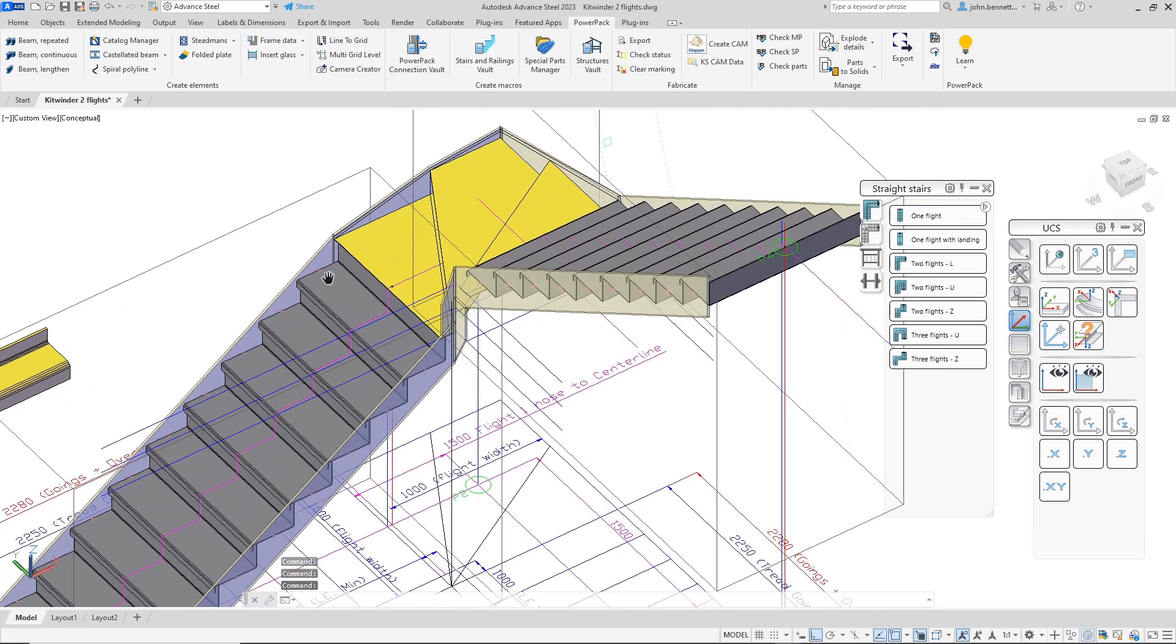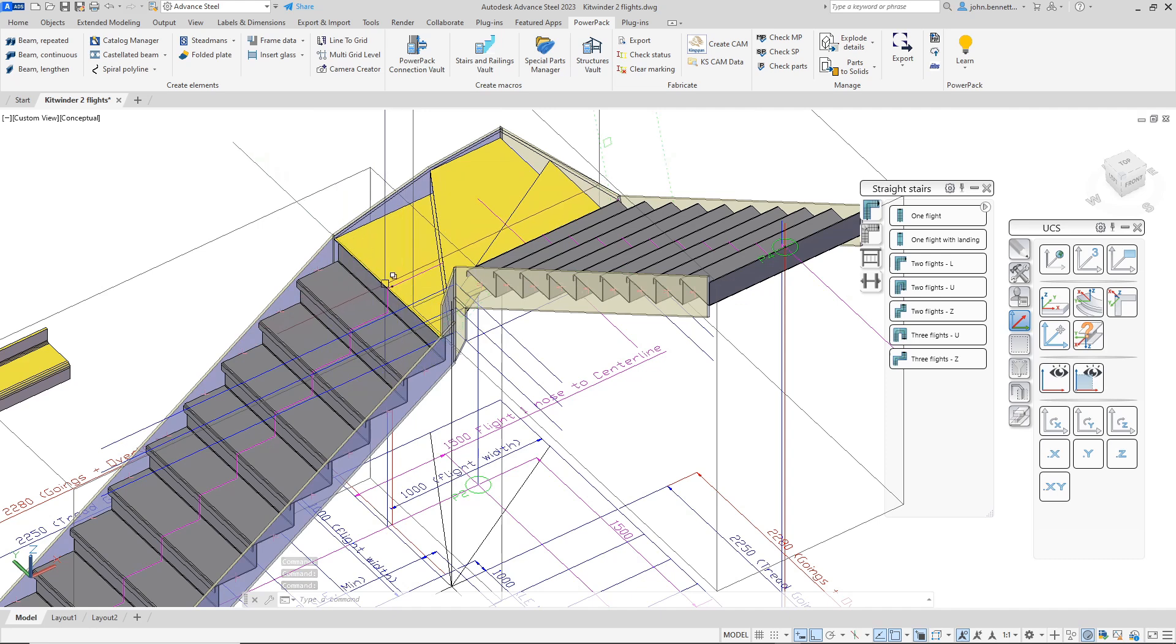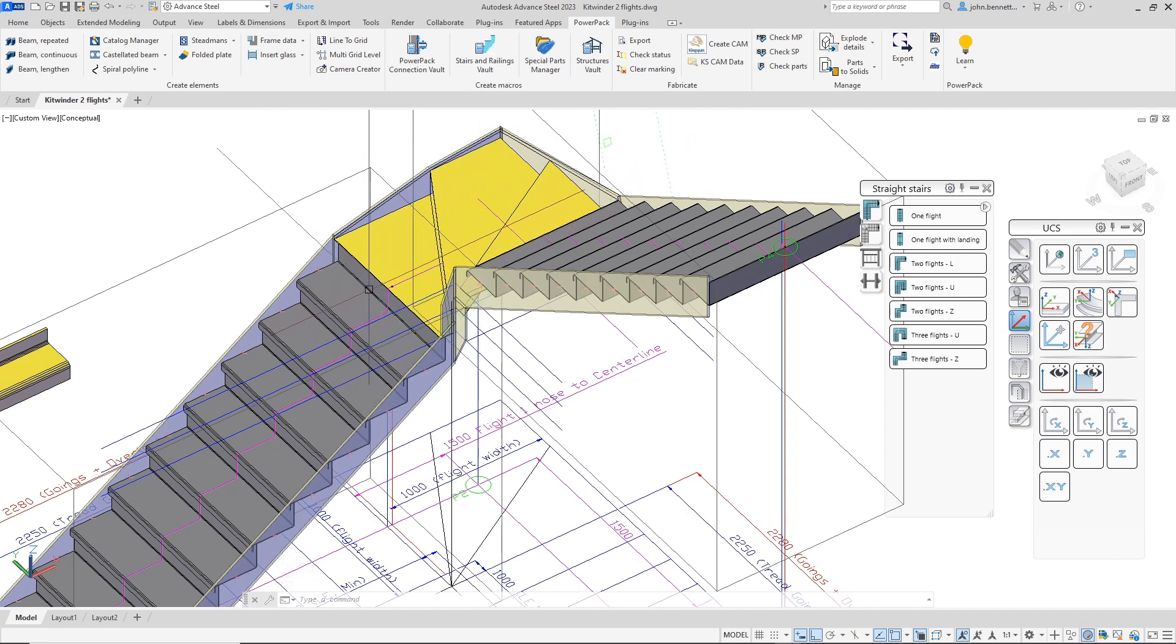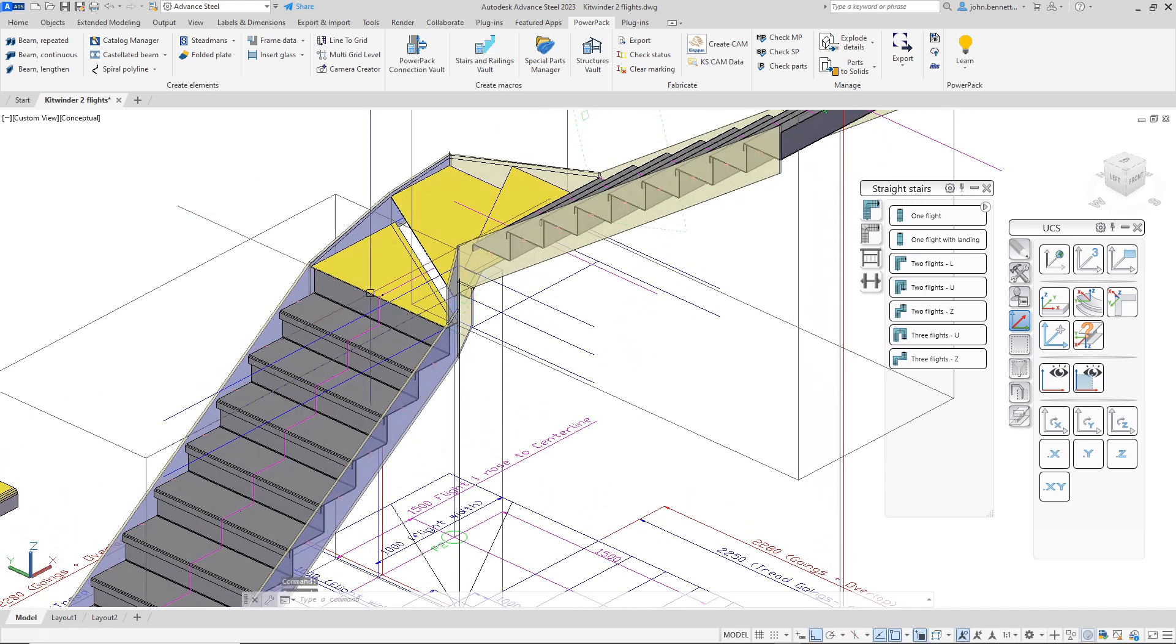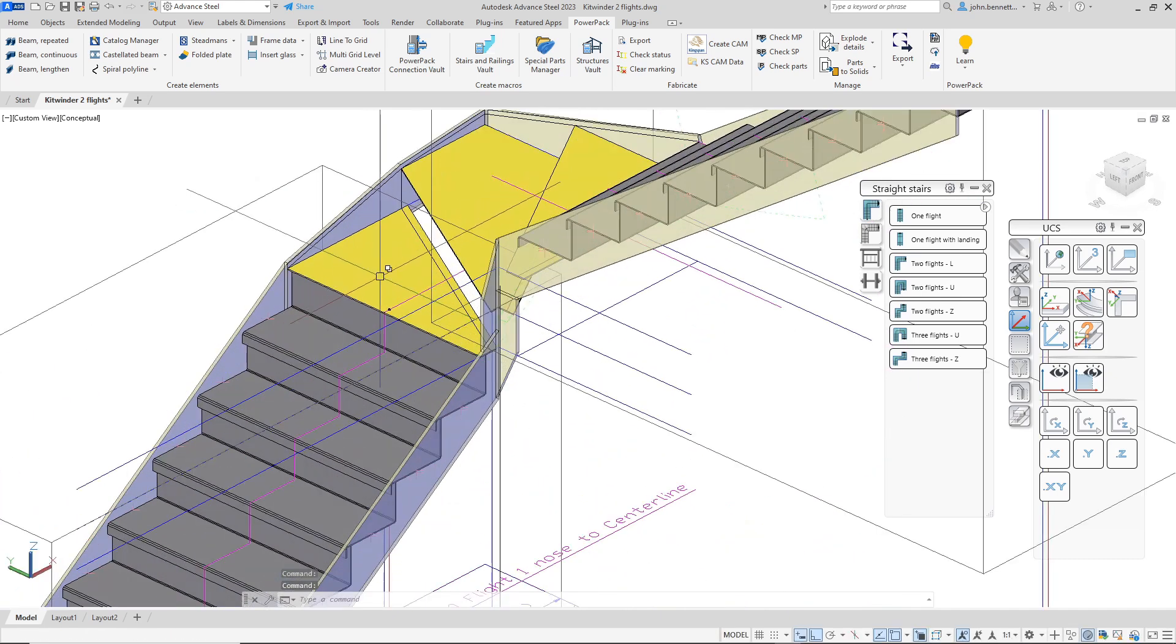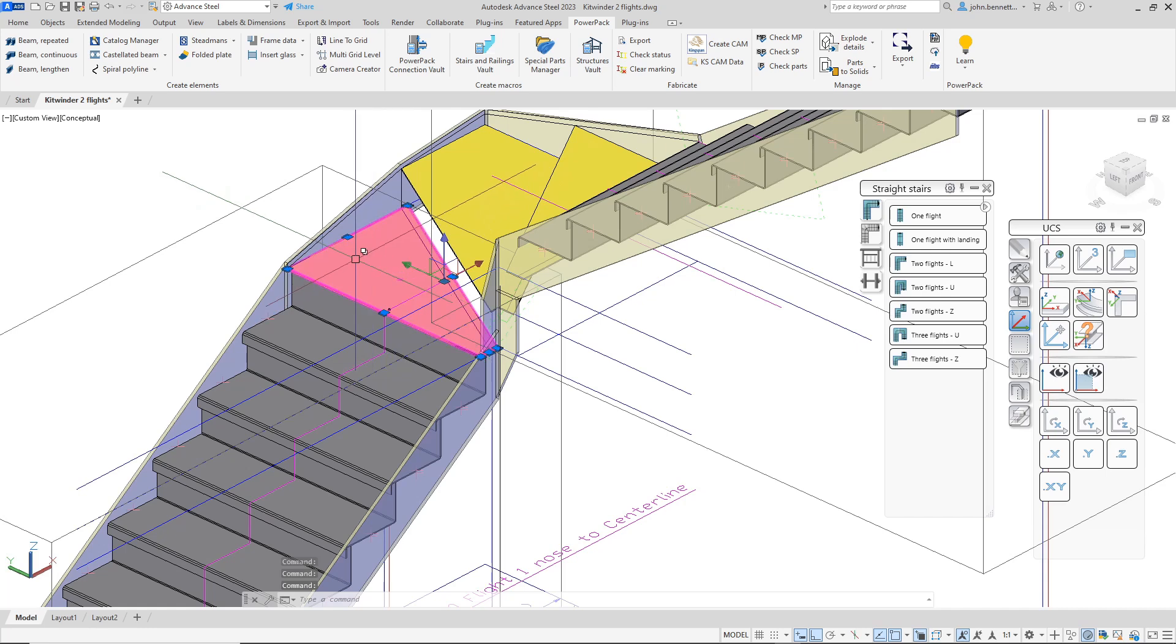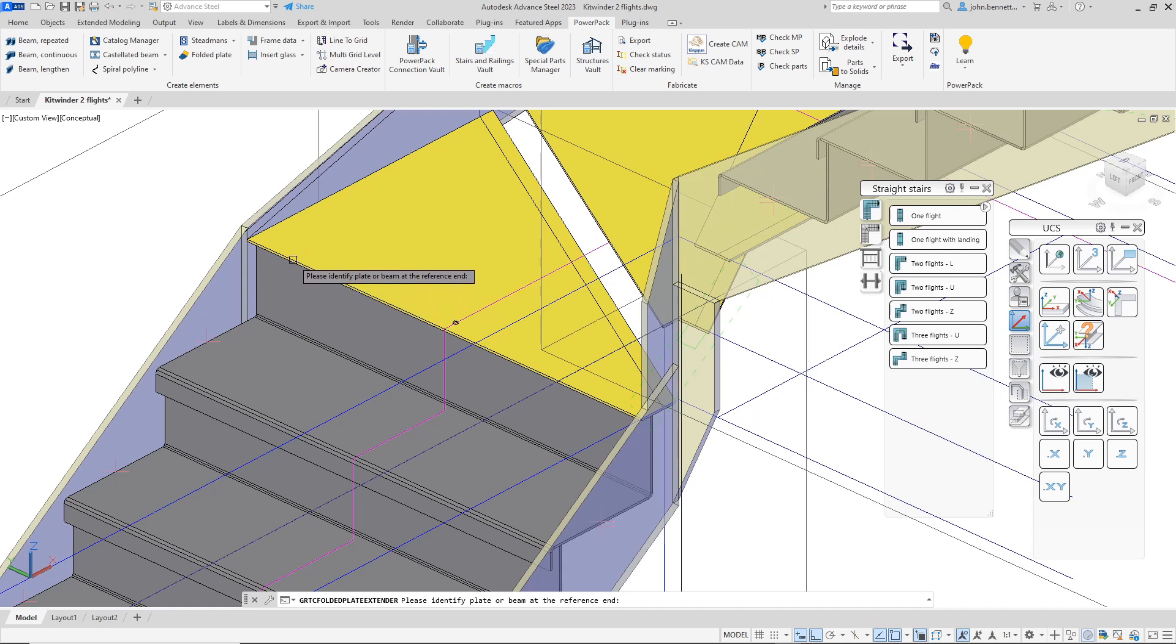We have a couple of standard staircase flights here using the Graitec Stairs tools, but we're using a kite winder to come around the corner here rather than traditional 90 degrees. We've created some plates for the treads themselves, actually the pan of the tread so to speak, and we need to introduce some additional folds to make them the folded plate type.